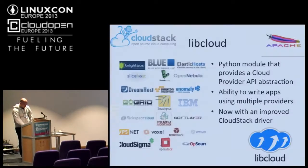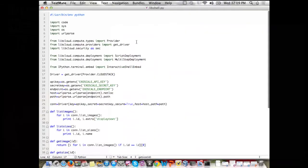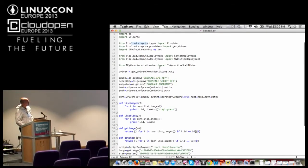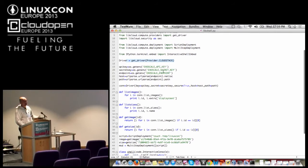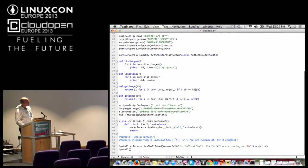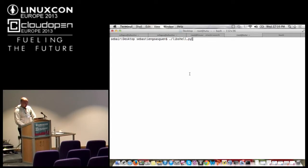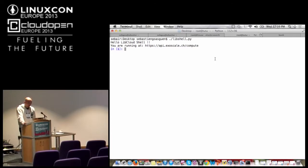Let's have a look at libcloud. I don't want to bore you with code, but if you want to look at the code: that's a tiny Python example loading the modules. You create a driver that is CloudStack-specific, you define your API and secret keys just like with Amazon. Here in that example, I'm running an interactive shell. Can you see this? Is it big enough? OK. So this is IPython — it gives you a nice shell. I've done a connection to this cloud, exoscale.ch.